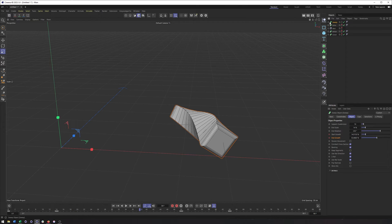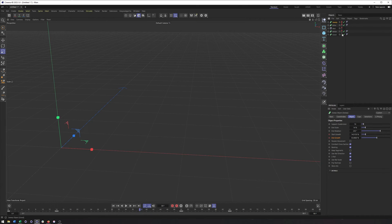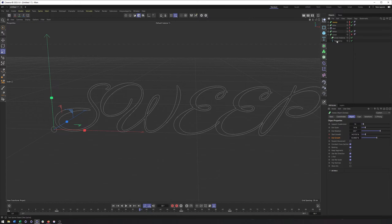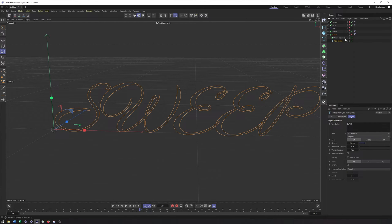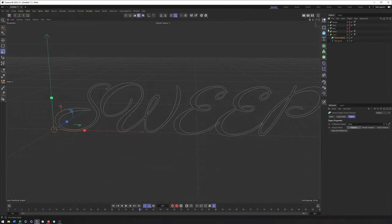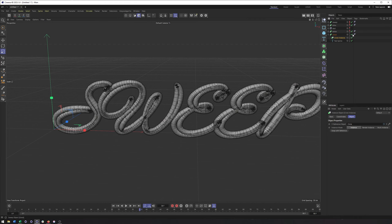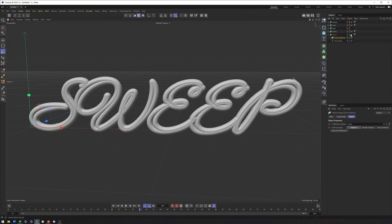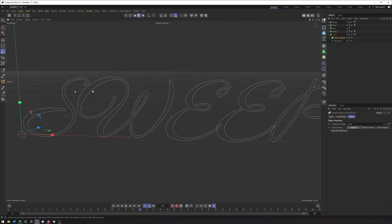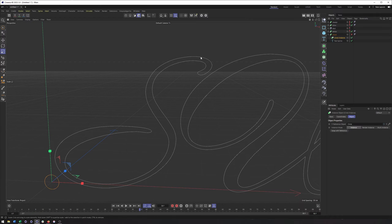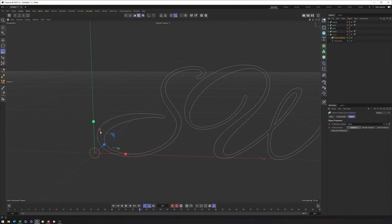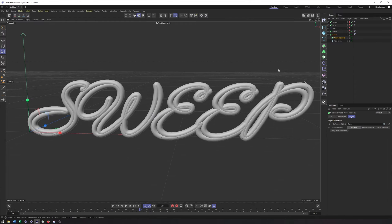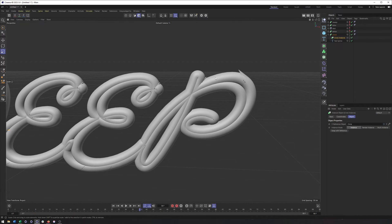Now let's talk about using text with the sweep. You might want to create some text that looks script-like, add that into a sweep, and what you're seeing is a text spline with an instance of a circle as the shape. The problem is this doesn't look very good — the biggest reason is that we end up with two parts of each letter being swept, the outer and the inner. When in reality, what we want is one line that kind of goes down the middle.